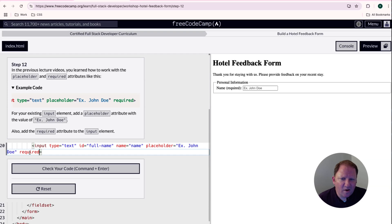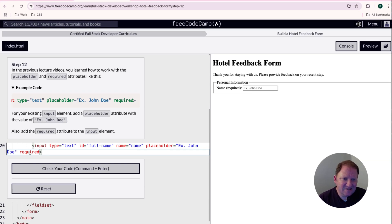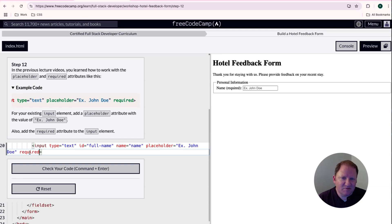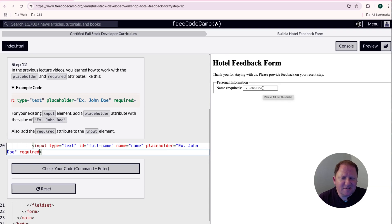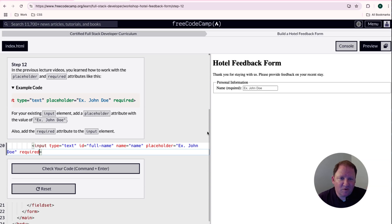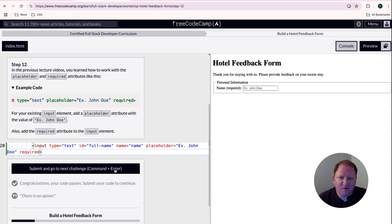What does the required attribute do for us? Based on FreeCodeCamp's lectures, it is a front-end safeguard. When we hit that submit button, it's going to look at each input field, and if it is left blank, the submit is not going to happen. We'll show you this later once we get a button on here. It checks all over the form to see if a field is required — and if it is, it makes sure it's not blank. So it's a front-end safeguard. Let's check our code — congratulations.